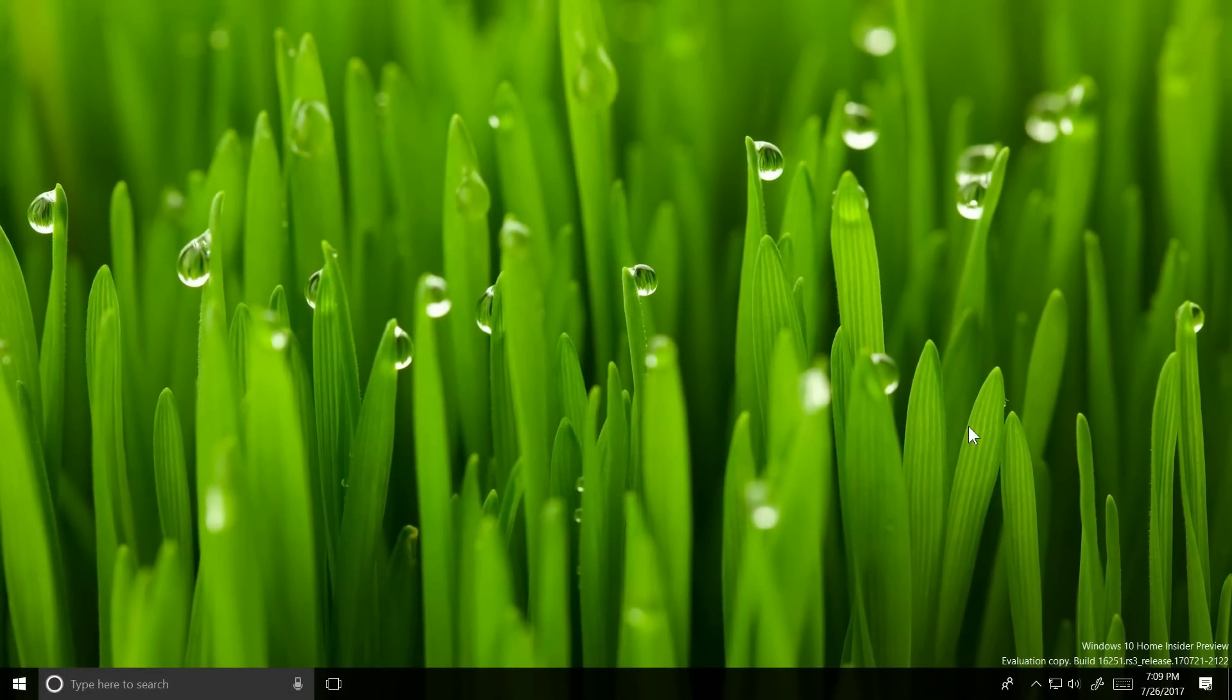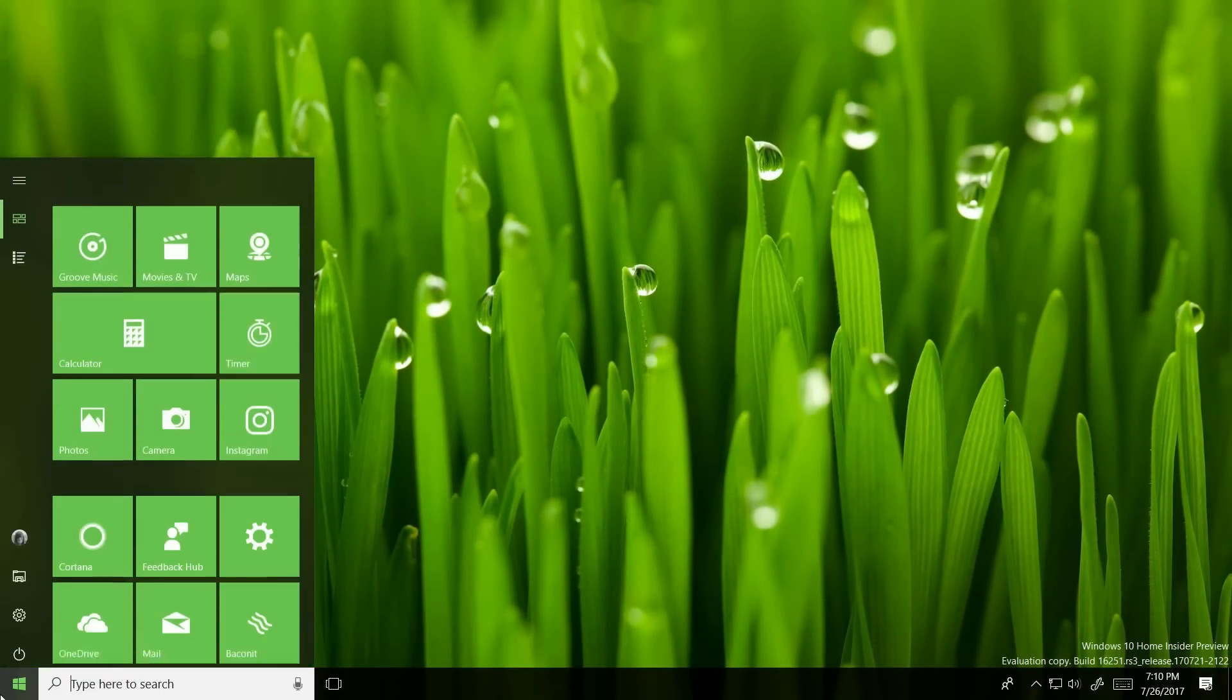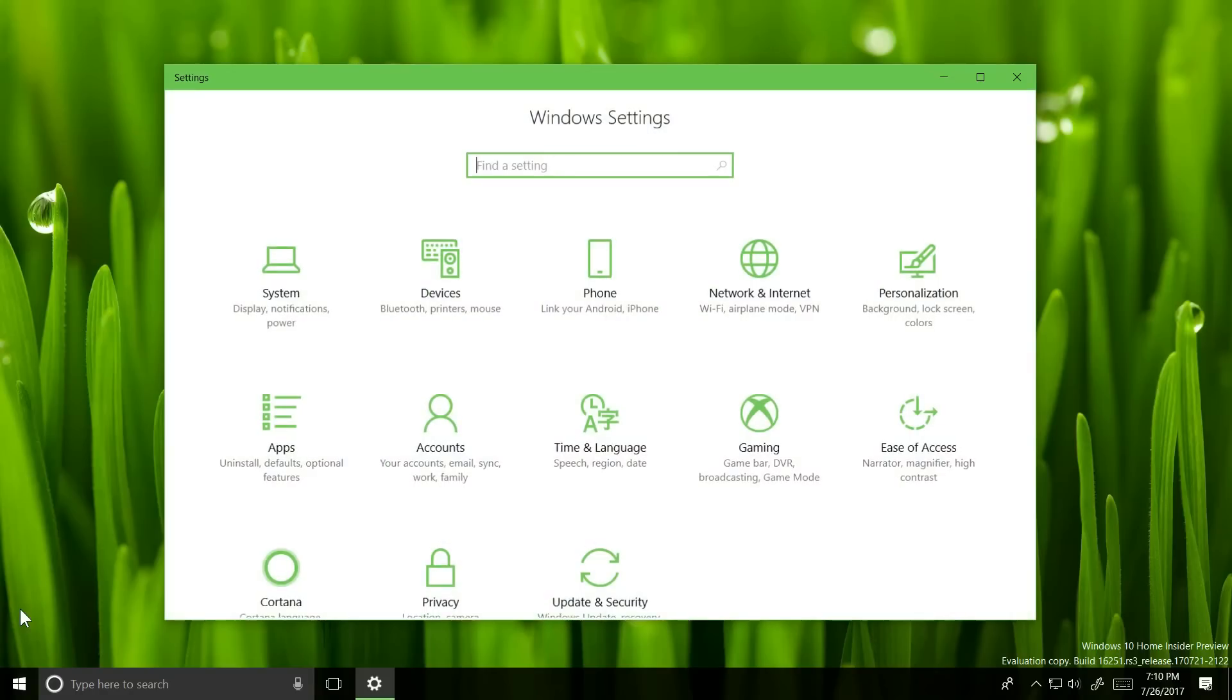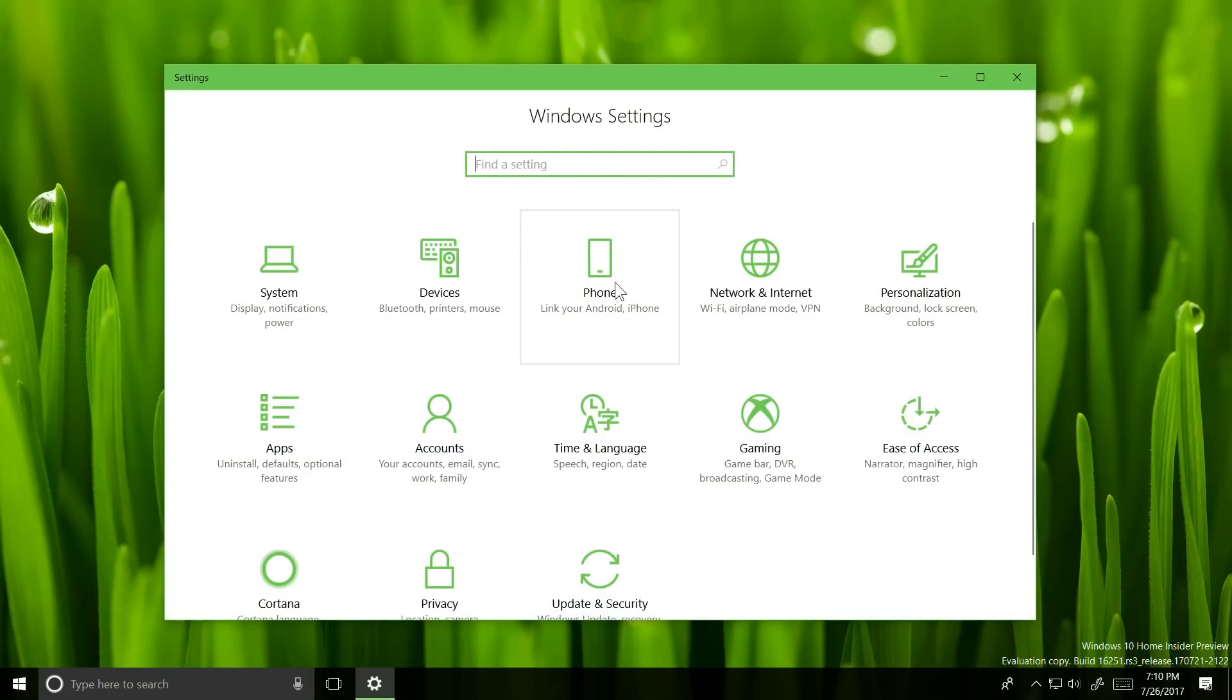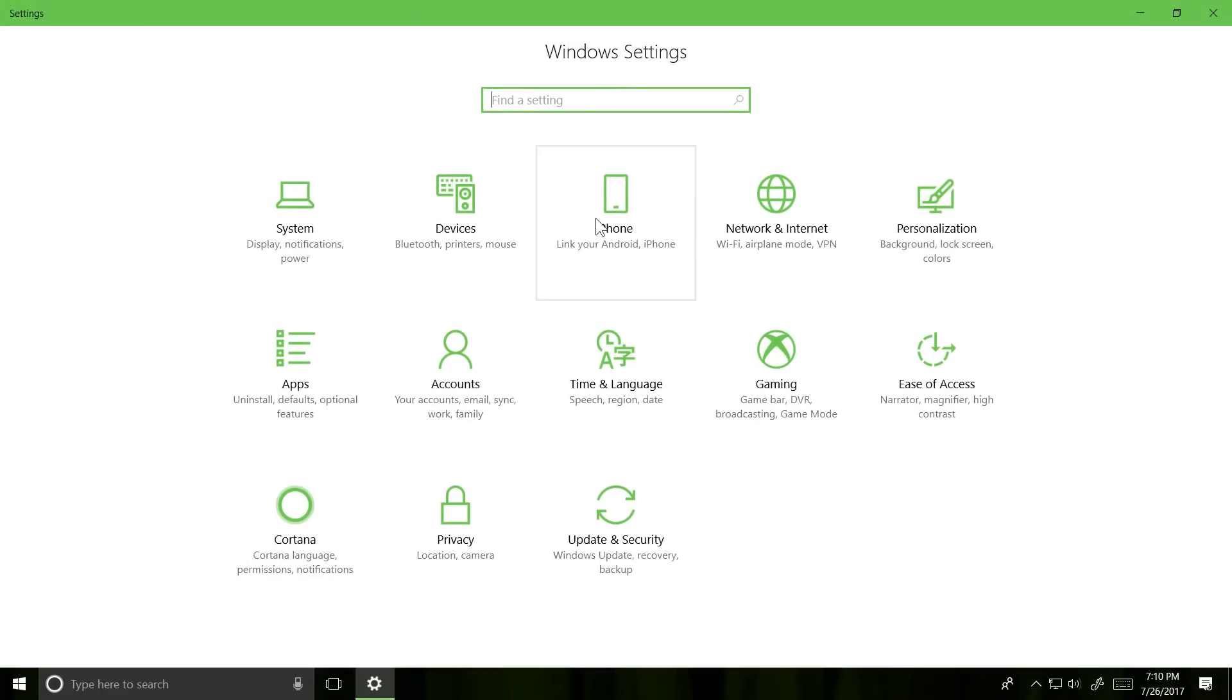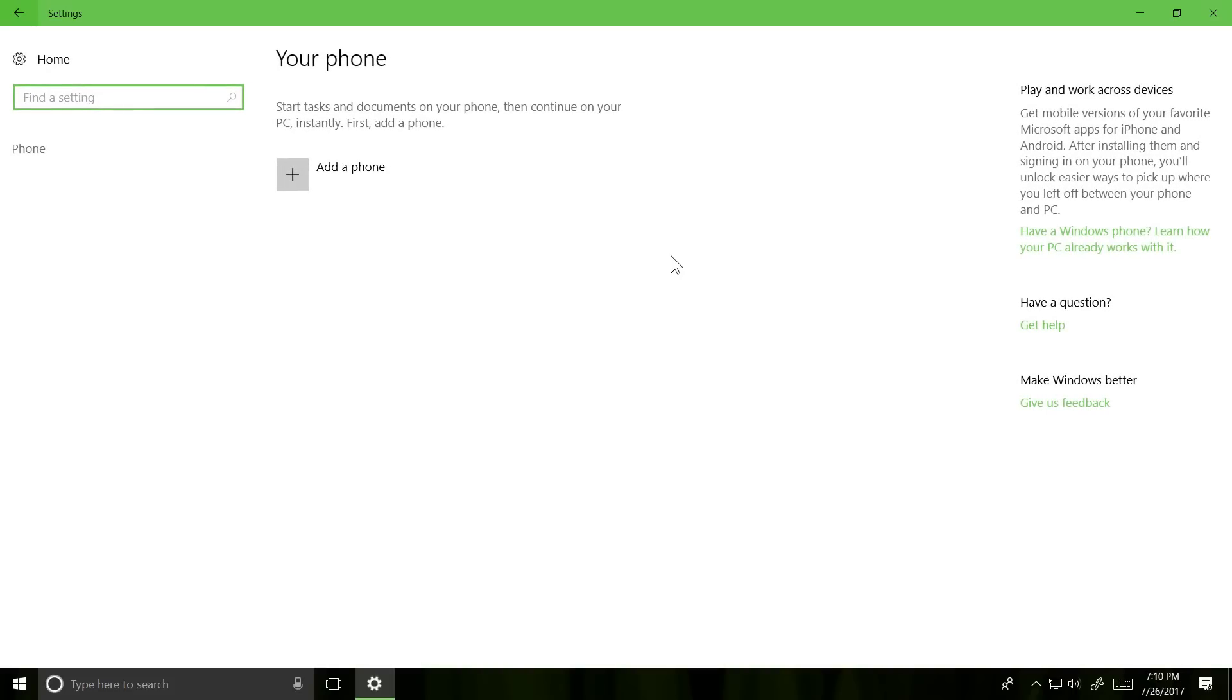Speaking of phones, in build 16251 you'll find a new section in the Windows settings called Phone. While this section seems to be quite empty right now, it'll most likely be filled with all the continuous features Microsoft has planned for your Android and iOS devices.